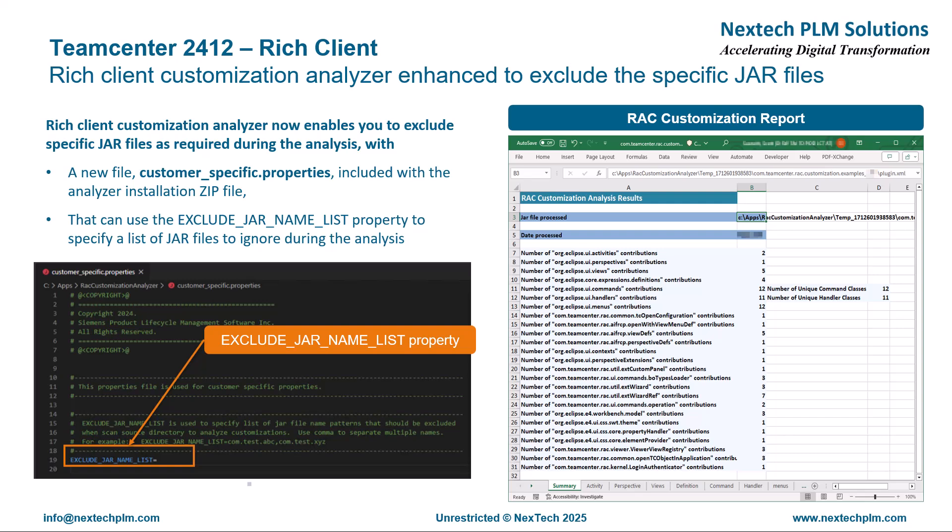Rich Client Customization Analyzer was introduced in Teamcenter to help reduce maintenance overhead and manage rich client customizations efficiently. The Analyzer generates a consolidated report of all customizations done and deployed, and analyzes programmatically added custom Java classes and declared extension point contributions. With this release, Rich Client Customization Analyzer has introduced the exclude-jar-name-list property to further enable granular control on JARs to be analyzed.